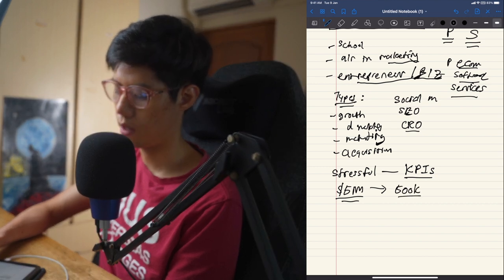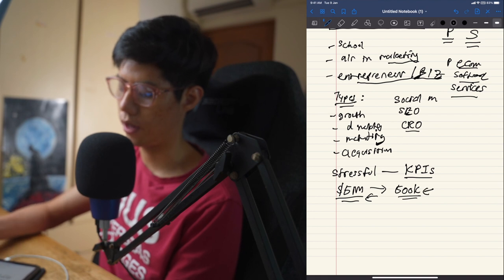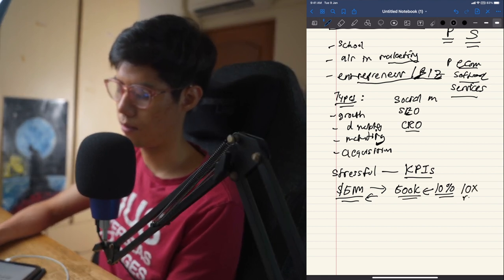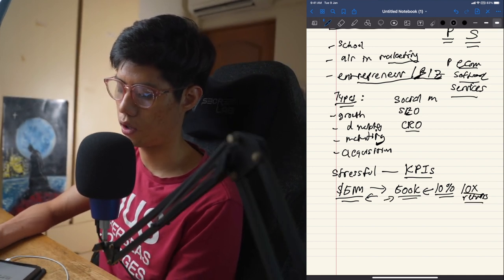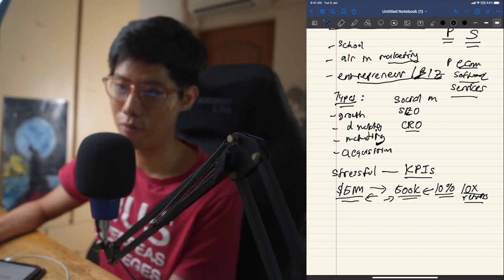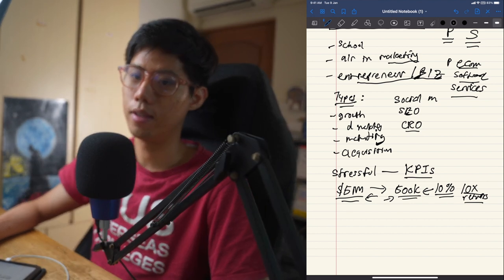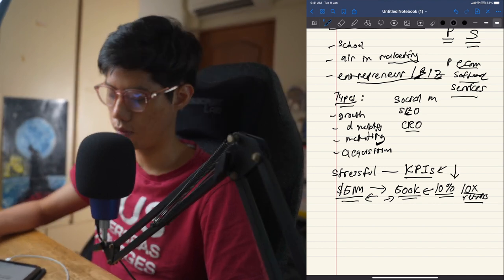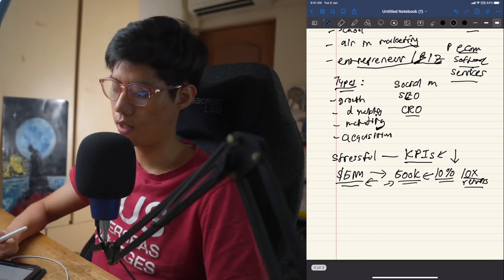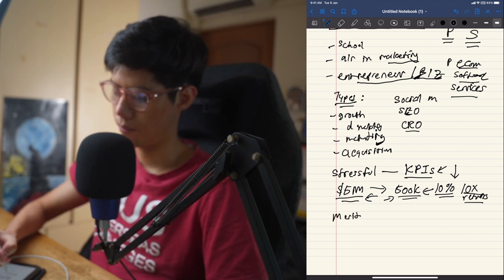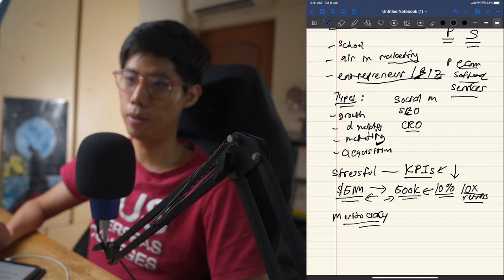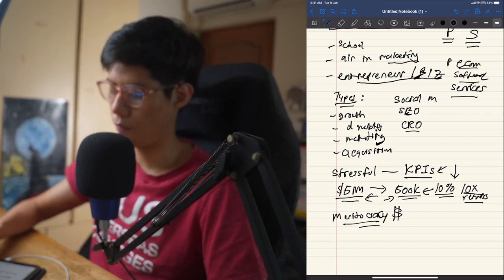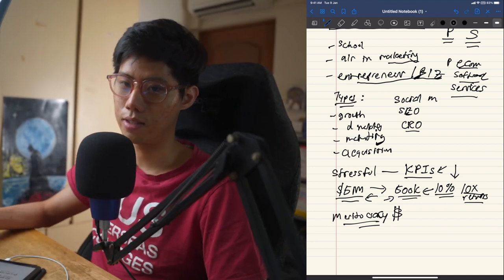For example, if you tell a company you can make them five million dollars and charge 500K, that's a 10x return — very easy to sell. Getting the result is a different scenario, and that's why the job is stressful: if you're not hitting your KPIs you won't get promoted. The good thing is marketing is meritocratic — if you can make people money, they will pay you, regardless of where you're from.